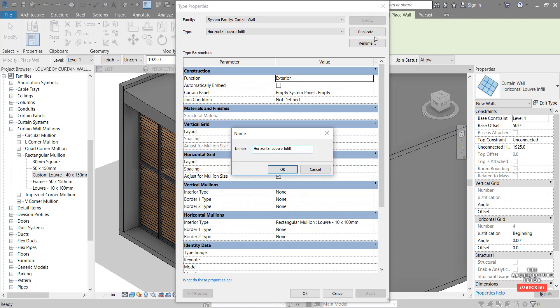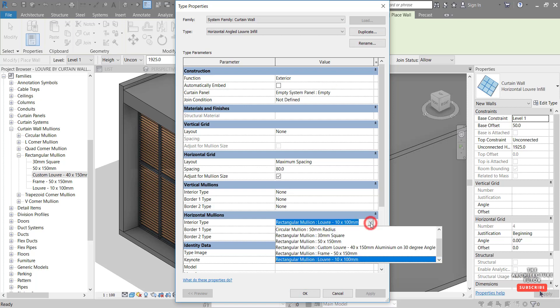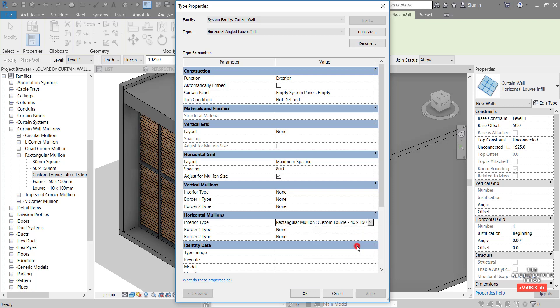And you can now click edit type and we can duplicate this. So we'll call this horizontal angle louver infill. That should be enough there. Hit OK. And the only thing we want to change in here is the horizontal mullions. We can change this from this type to our custom louver on a 30 degree angle like so.